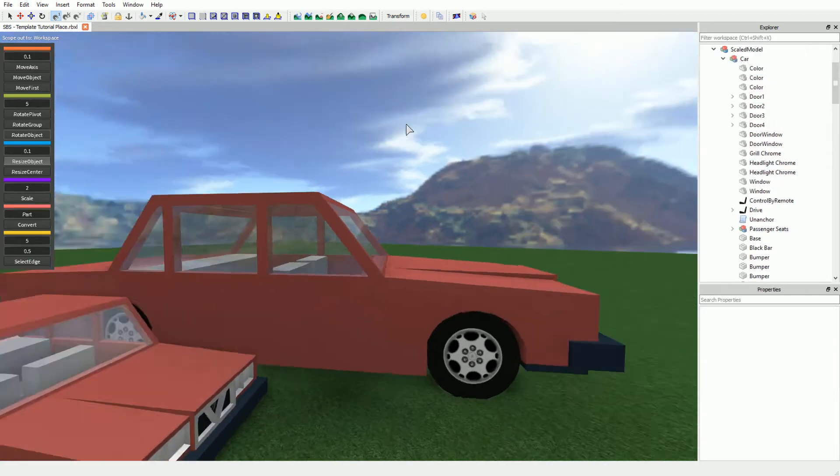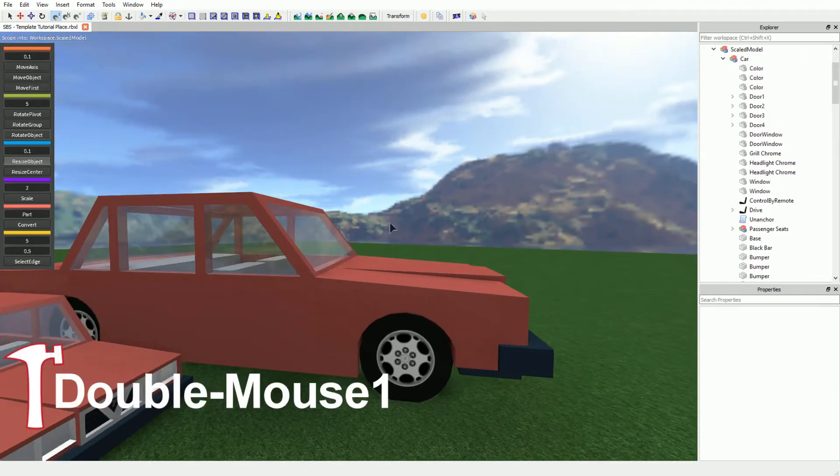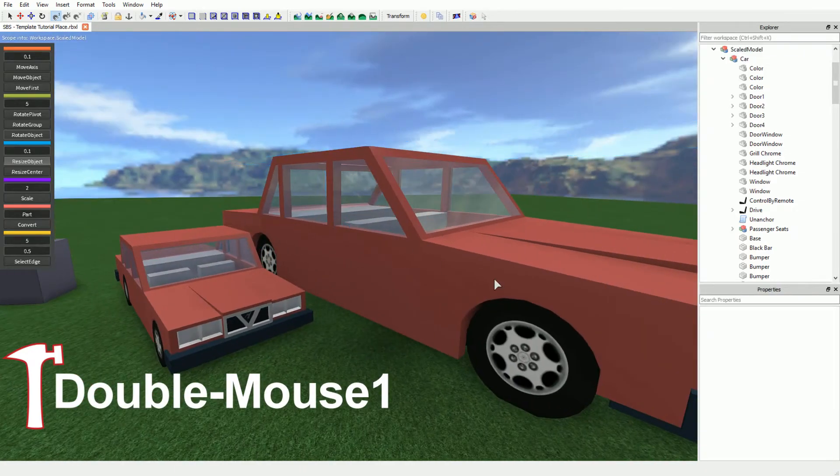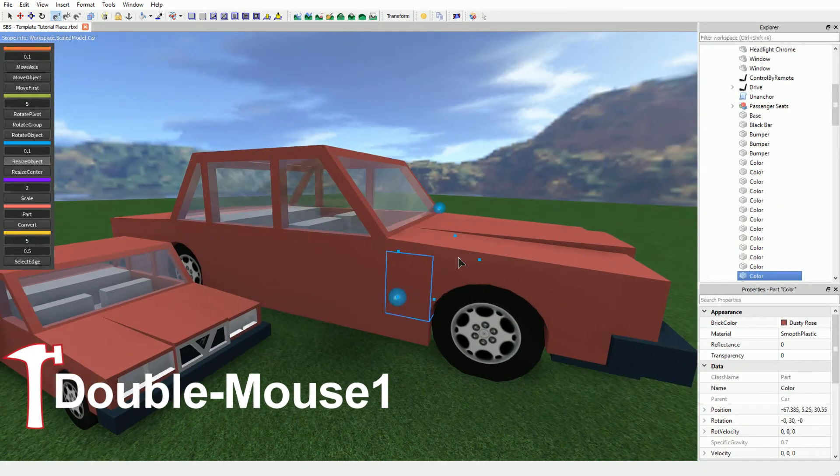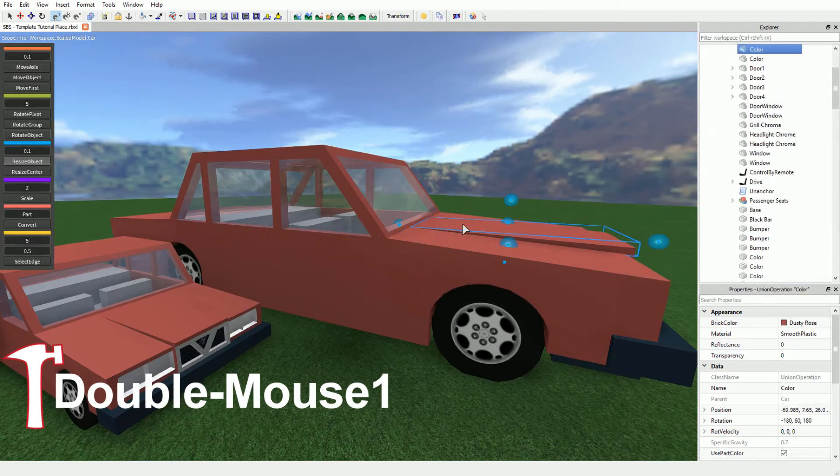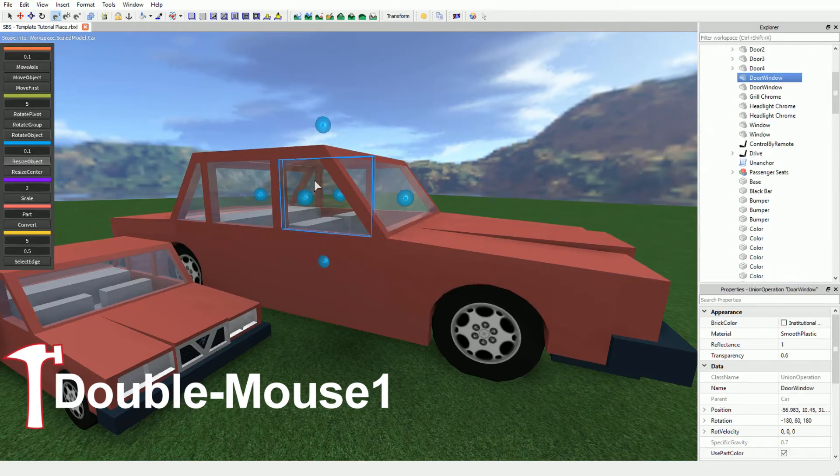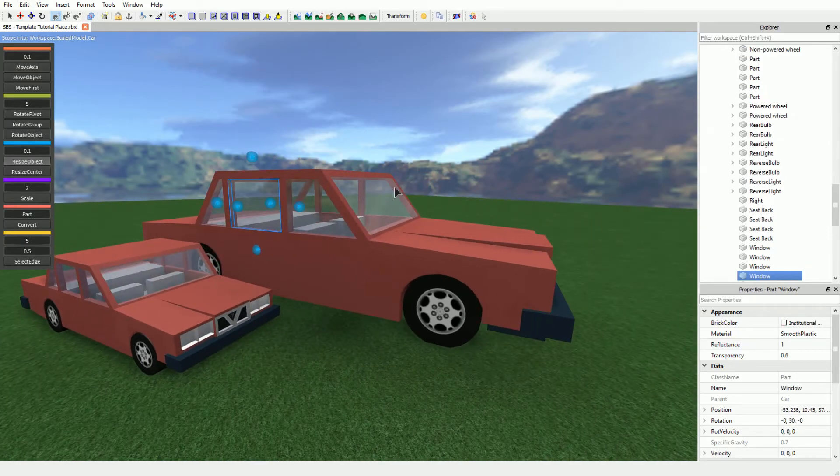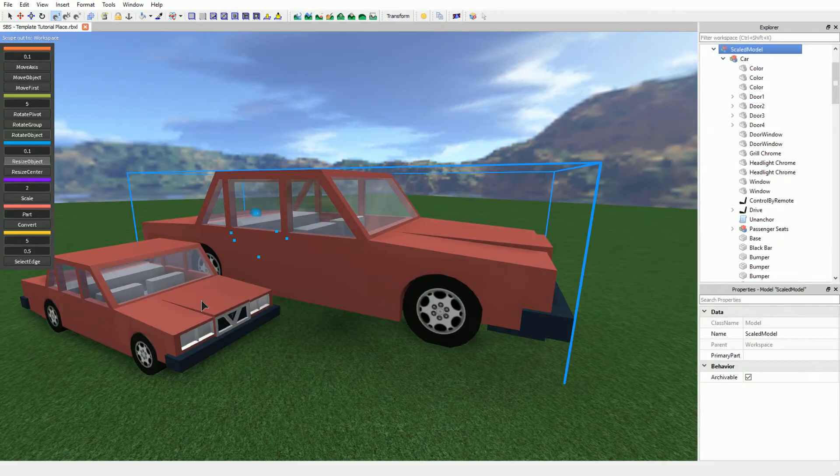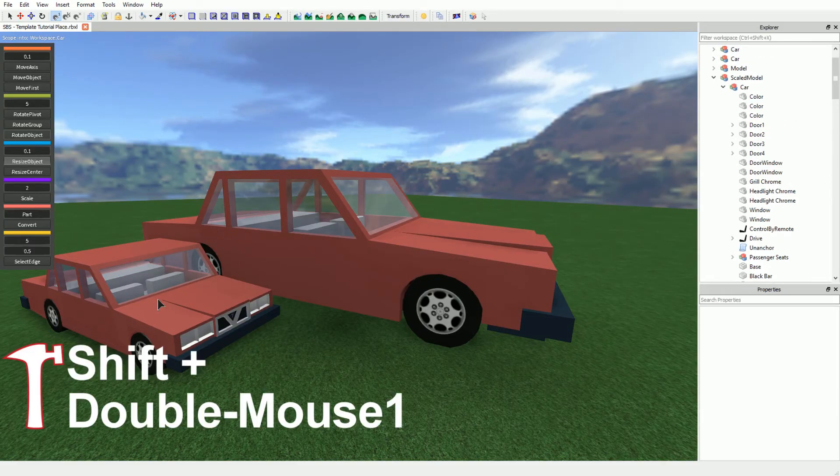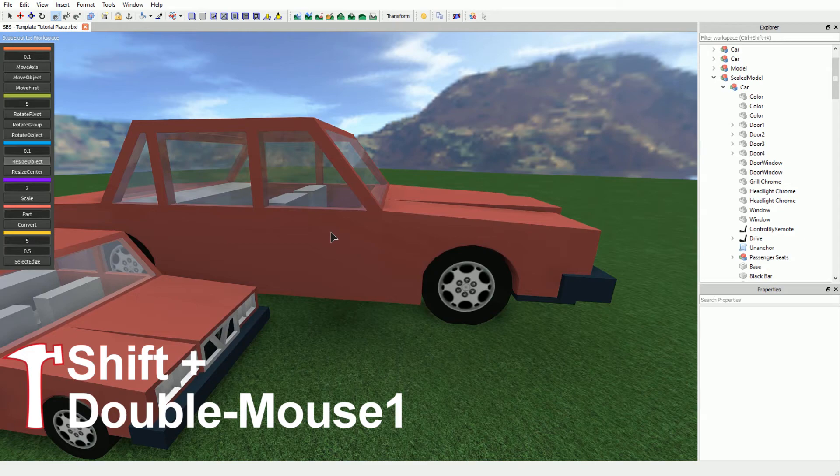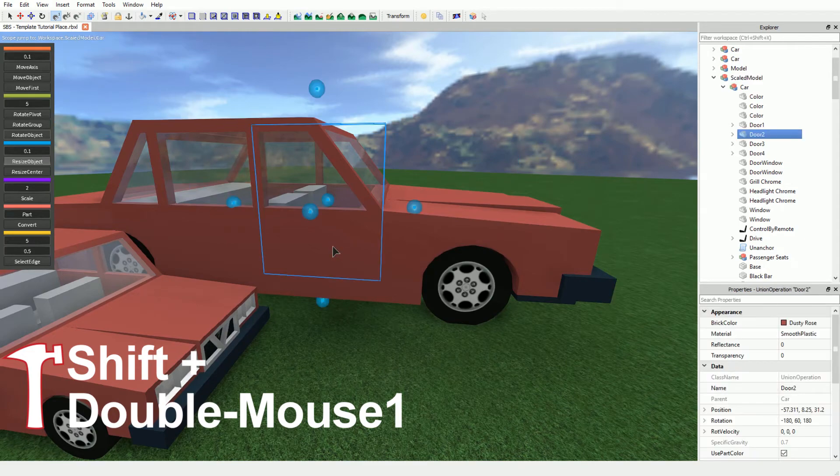To scope down to a lower level, we can double-click on the model we wish to scope into. To scope back out a level, we can just double-click anywhere that is not the current model we are scoped into. To directly set the scope to any part, we can Shift plus double-click on any part and our scope will automatically be set to that part's parent.